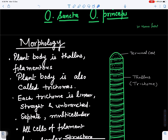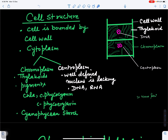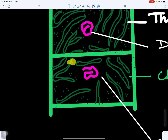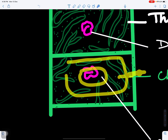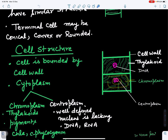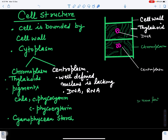Looking at the cell structure of Oscillatoria: each cell is bounded by a cell wall. Inner to the cell wall is the cytoplasm, which is of two types — peripheral cytoplasm and central cytoplasm. The peripheral cytoplasm is also called chromoplasm, and the central is called centroplasm. In the chromoplasm are present thylakoids, which make it colored.